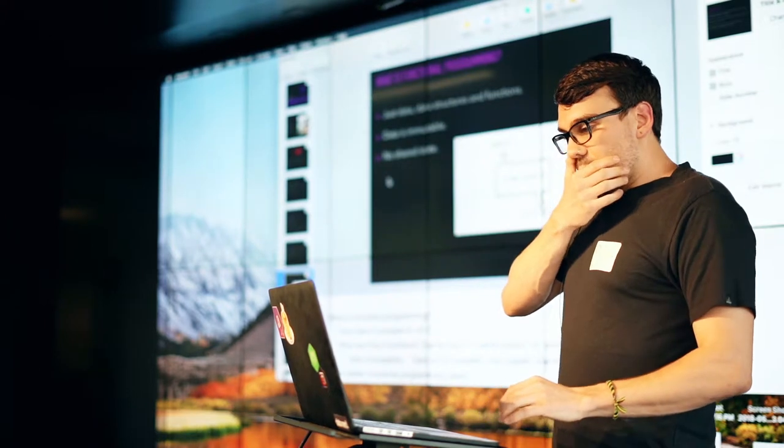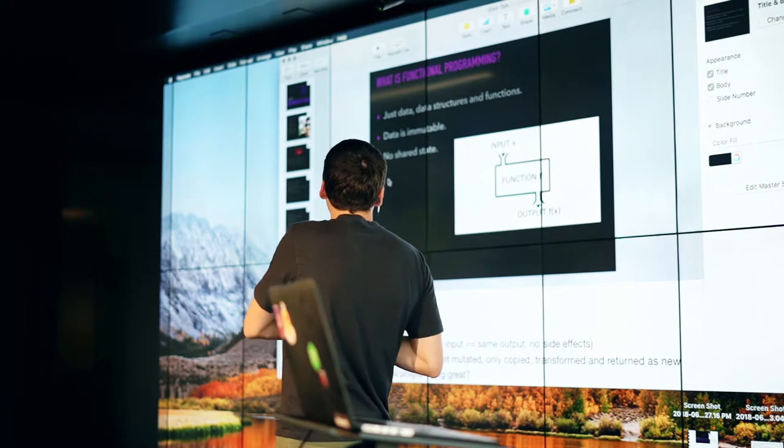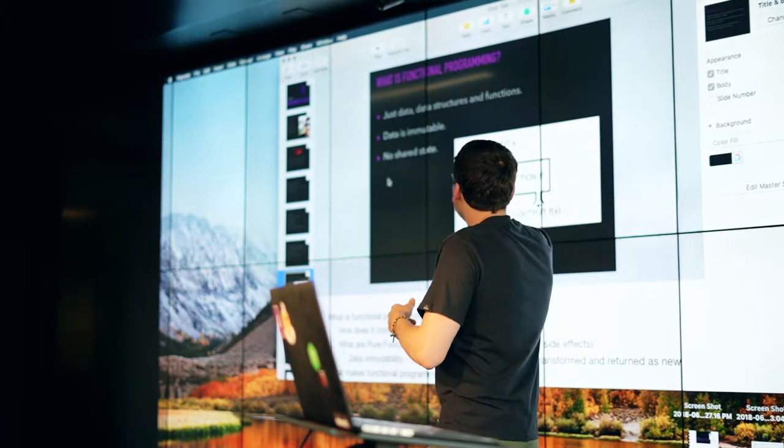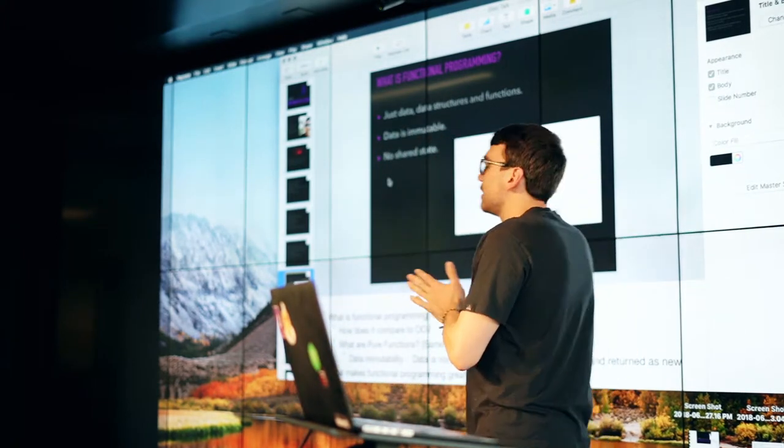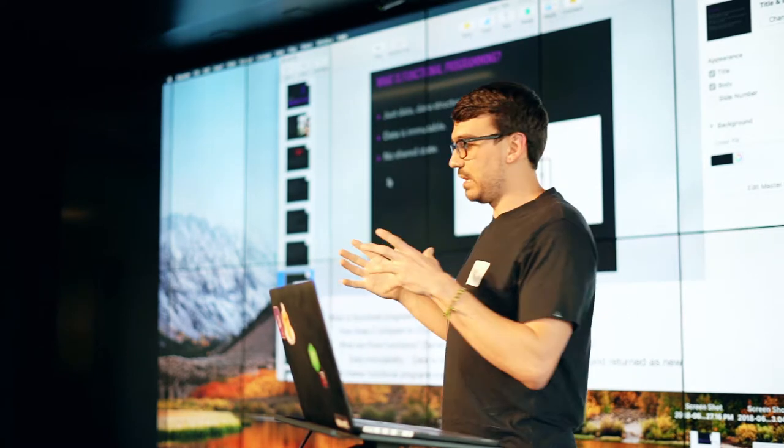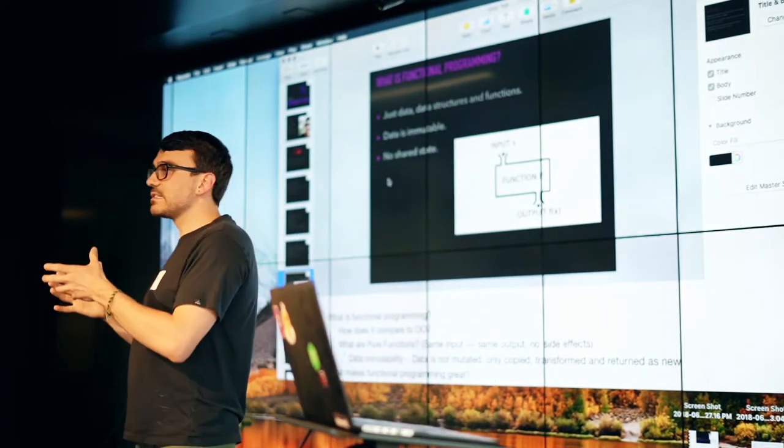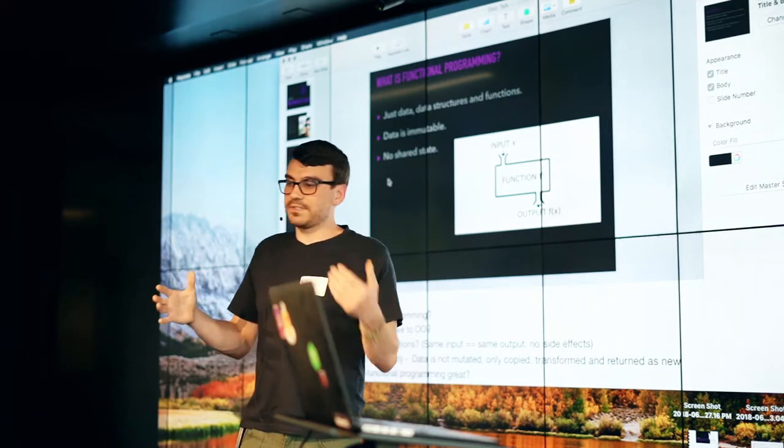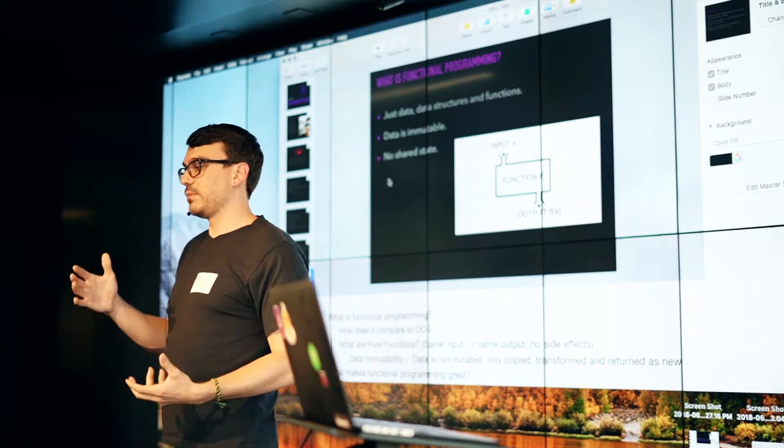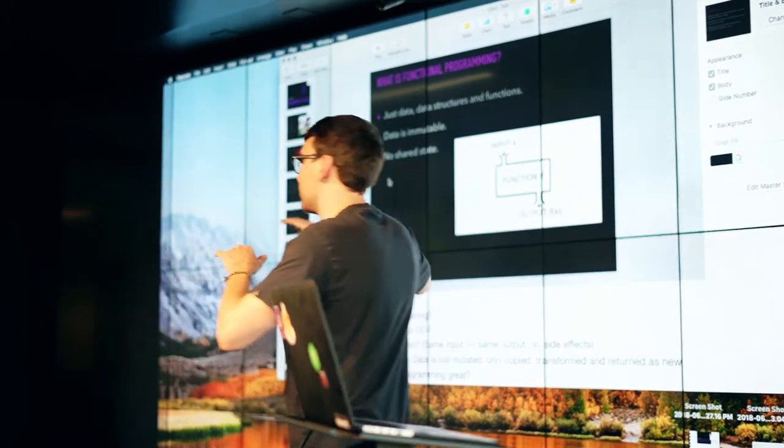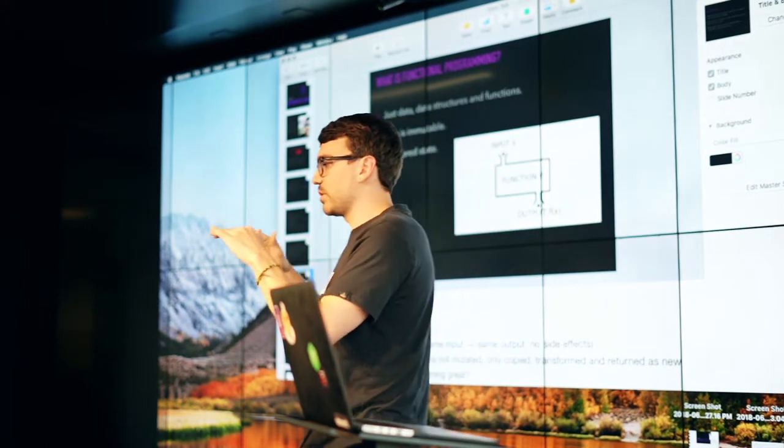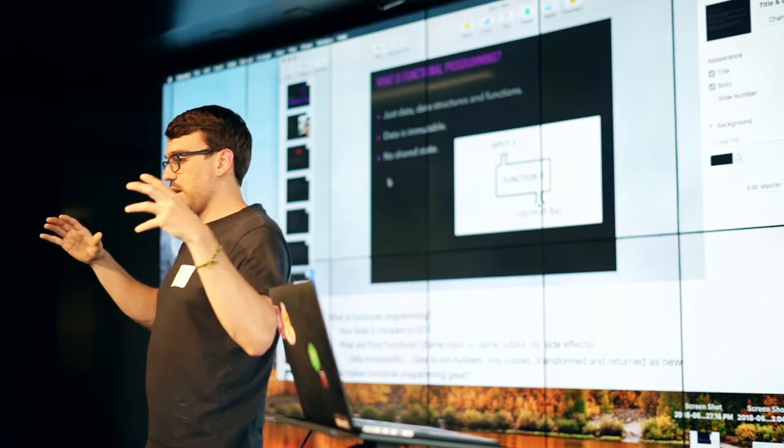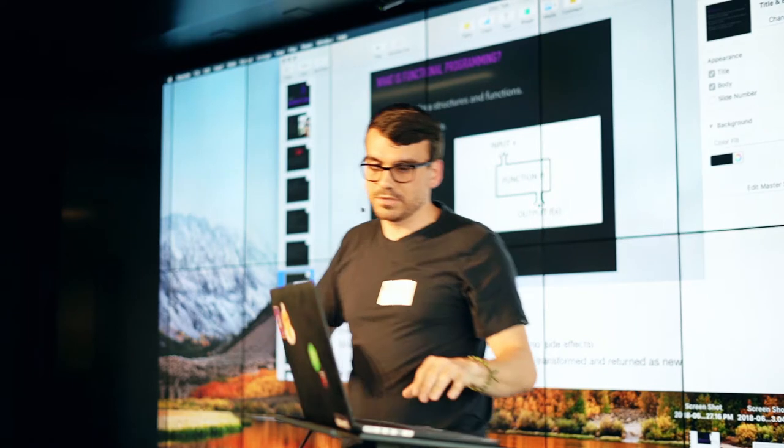So what is functional programming and how does it compare to object oriented? Well, functional programming is just data, data structures and functions. Data is immutable and it doesn't share state. So in object oriented programming, you have instances of objects that are stateful and there is code associated with them that mutates that state. And in functional programming, there's no concept of that. It is all just data structures and the functions that operate on those data structures.